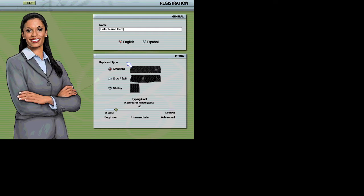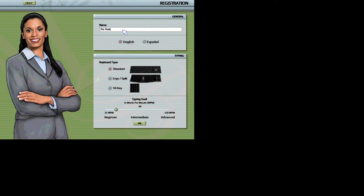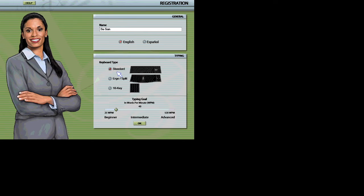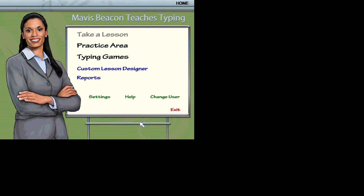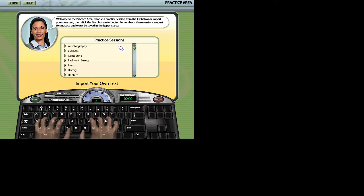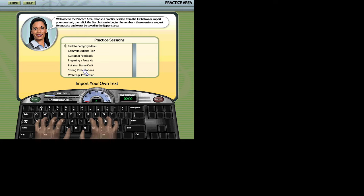Welcome to Mavis Beacon Teaches Typing. I just have a few questions before we get started. Click OK when you are finished. Hi, I am Mavis Beacon. I am here to help you improve your typing skills. Welcome to the practice area. Choose a practice passage from the list or import your own documents to begin. Remember, your work in the practice area won't be tracked in your progress reports.